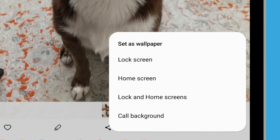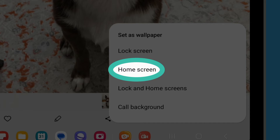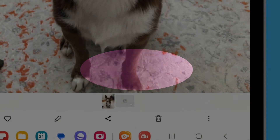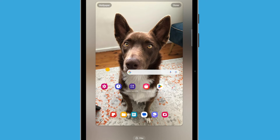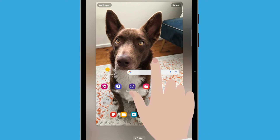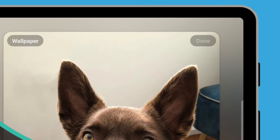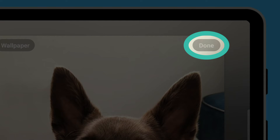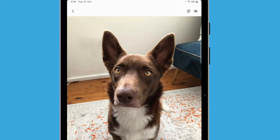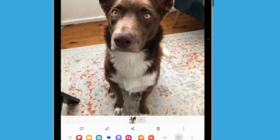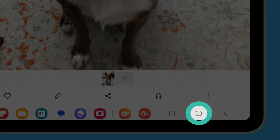Some more options will appear. For this demonstration, we're going to tap Home Screen to set the photo as our tablet's home screen background. The screen will change to show a preview of how the photo will look on the home screen. You can tap and drag the photo around the screen until you find a position you're happy with. Then tap Done in the top right of the screen to set it. Tap the Home button to close the gallery app and see your new background on the home screen.